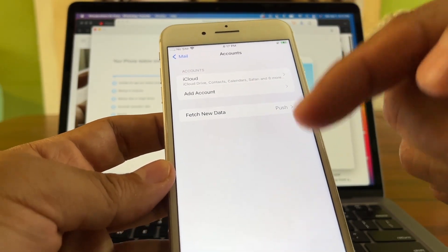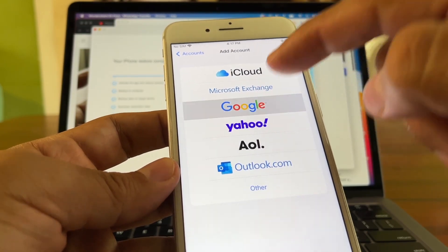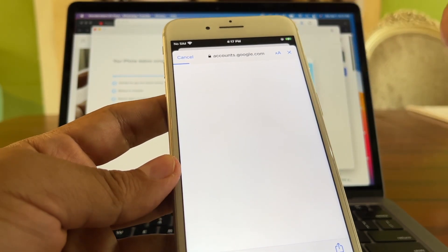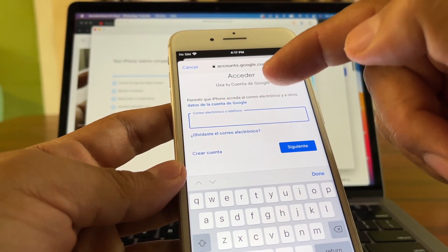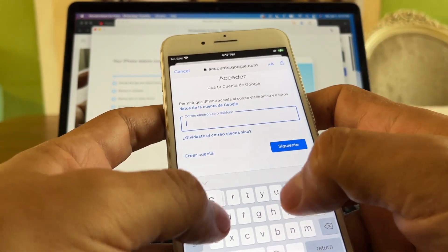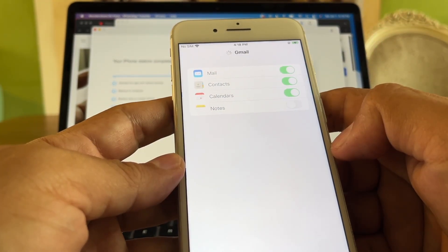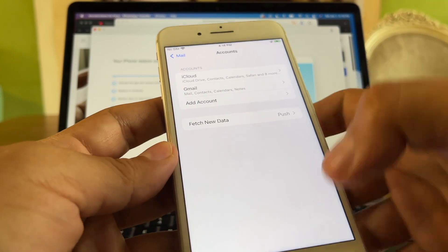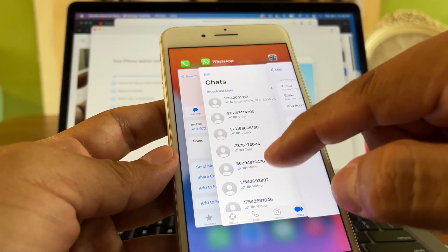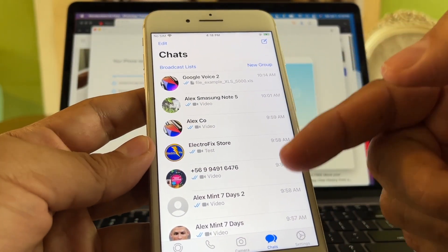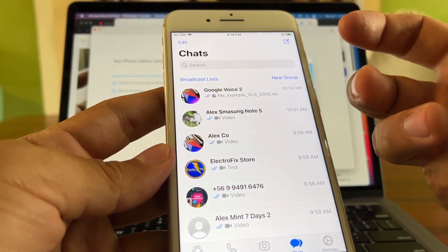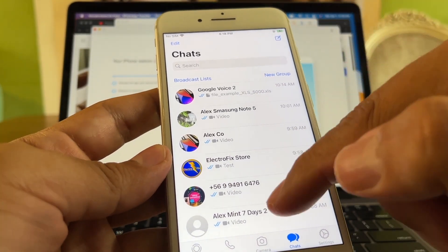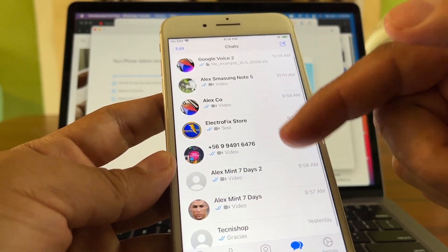To fix the contacts, go to Settings, then Mail, then Accounts, and add a new account. Add your Google account — the same one used to back up WhatsApp. Once you add the Google account, all your contacts will appear. I log in with my account, click Save, and now I have my Gmail account with all my contacts, which connect to the chats.